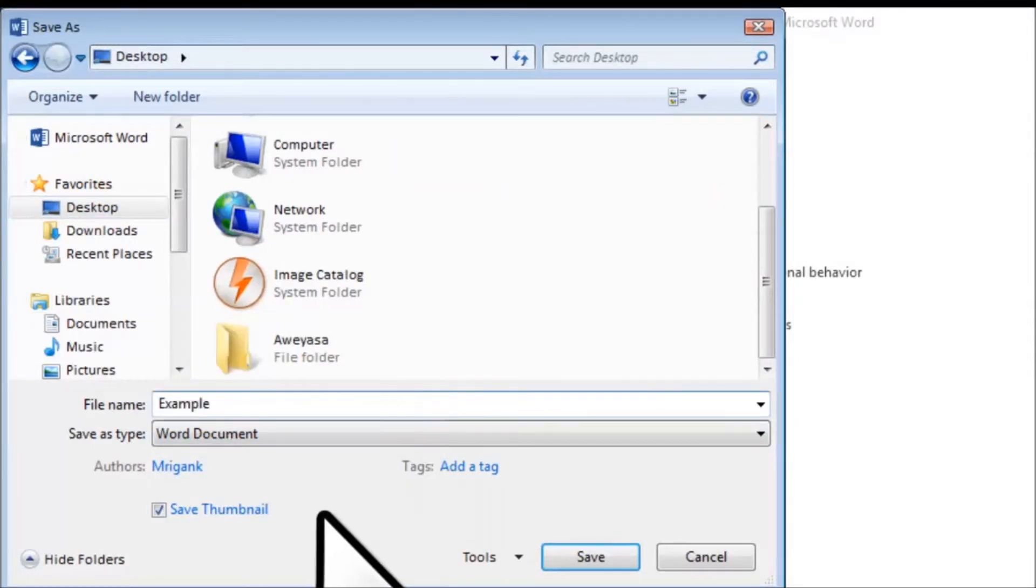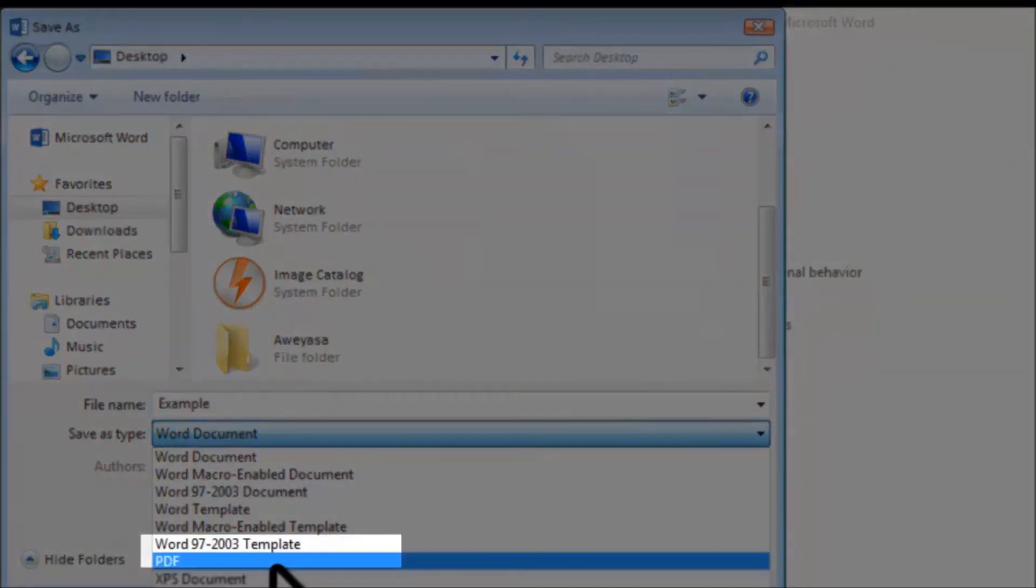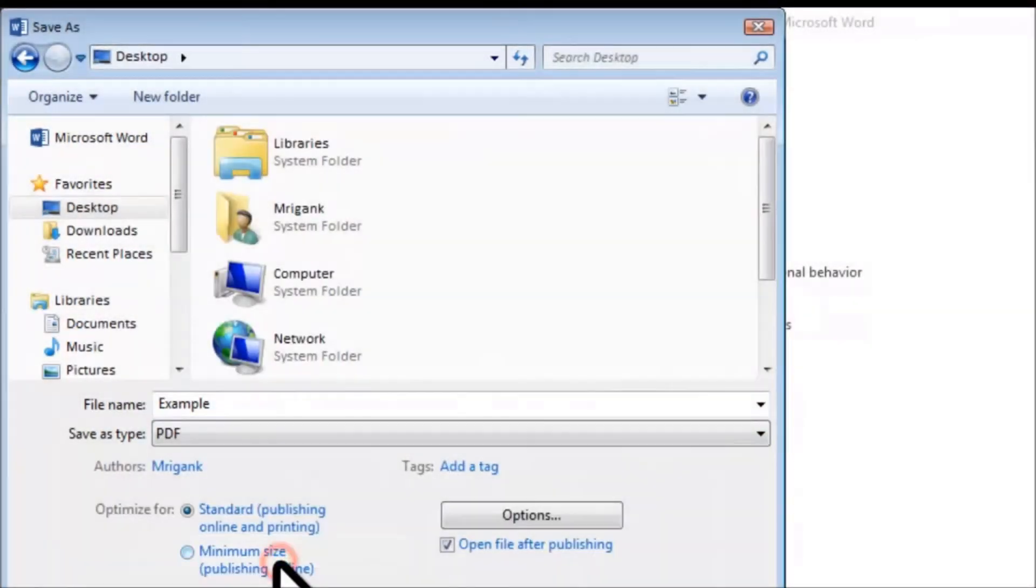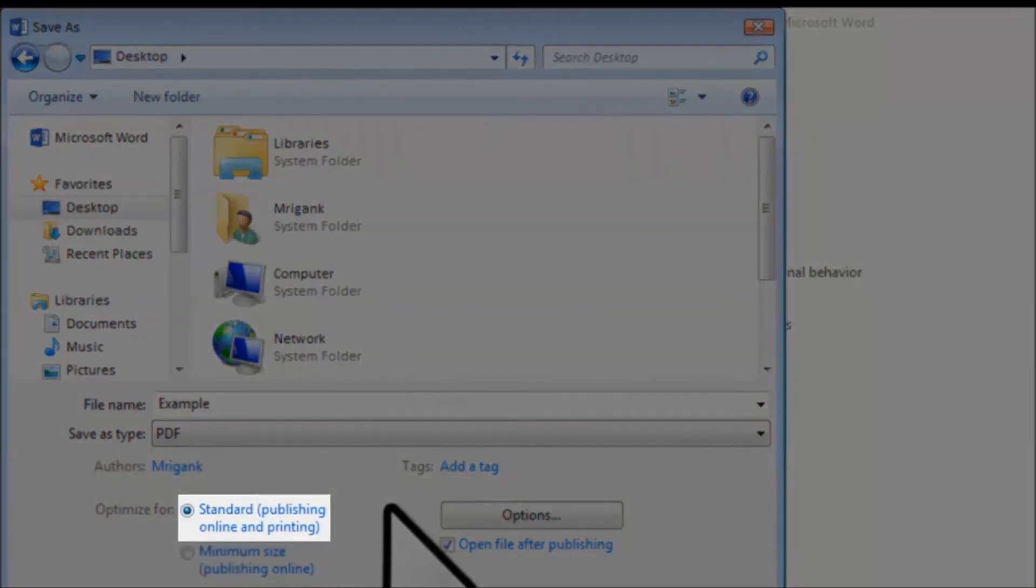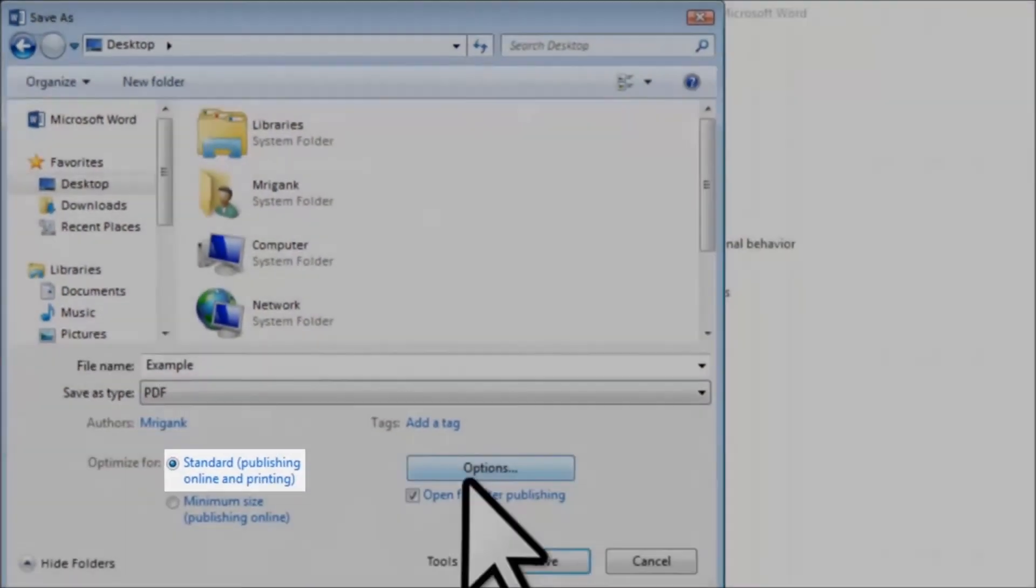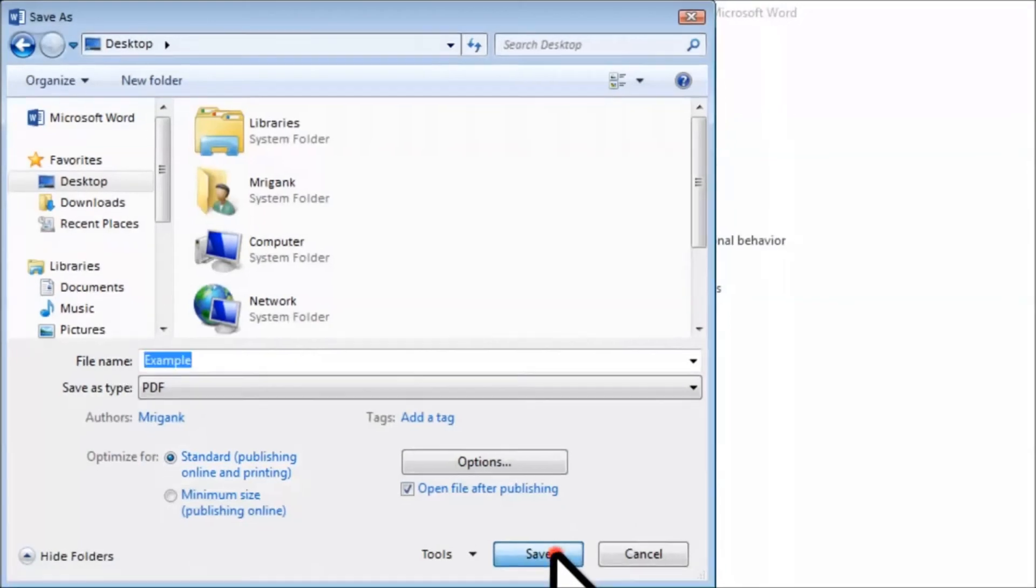And be sure here you select PDF file, this one. And be sure you also select Standard mode, this one. So now click Save.